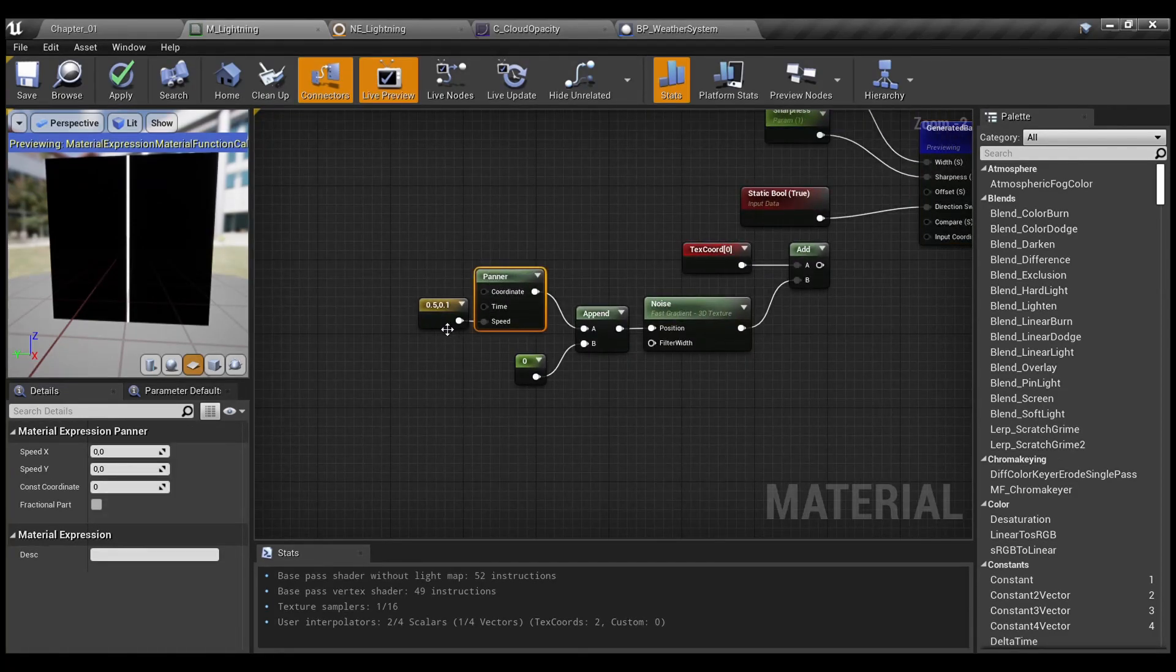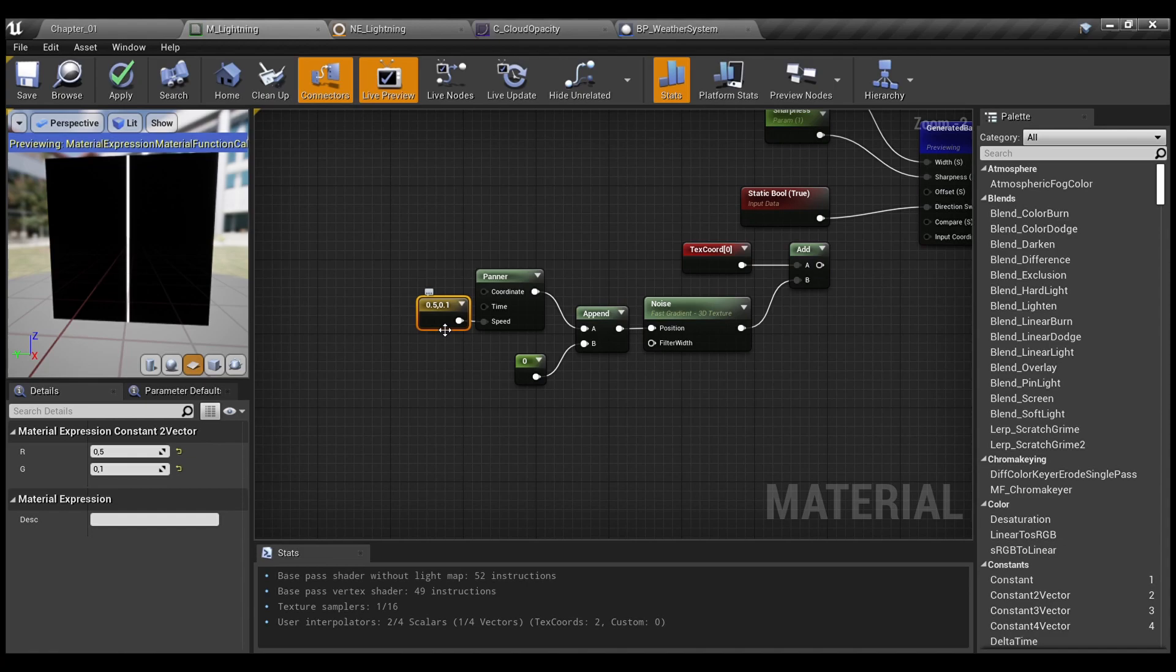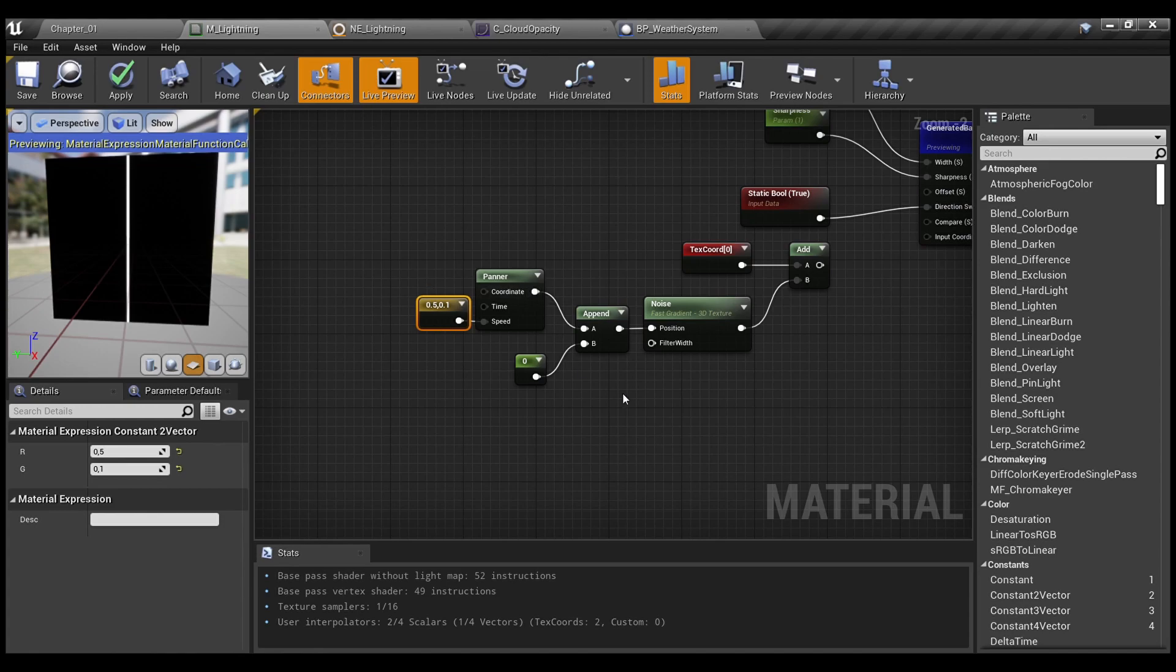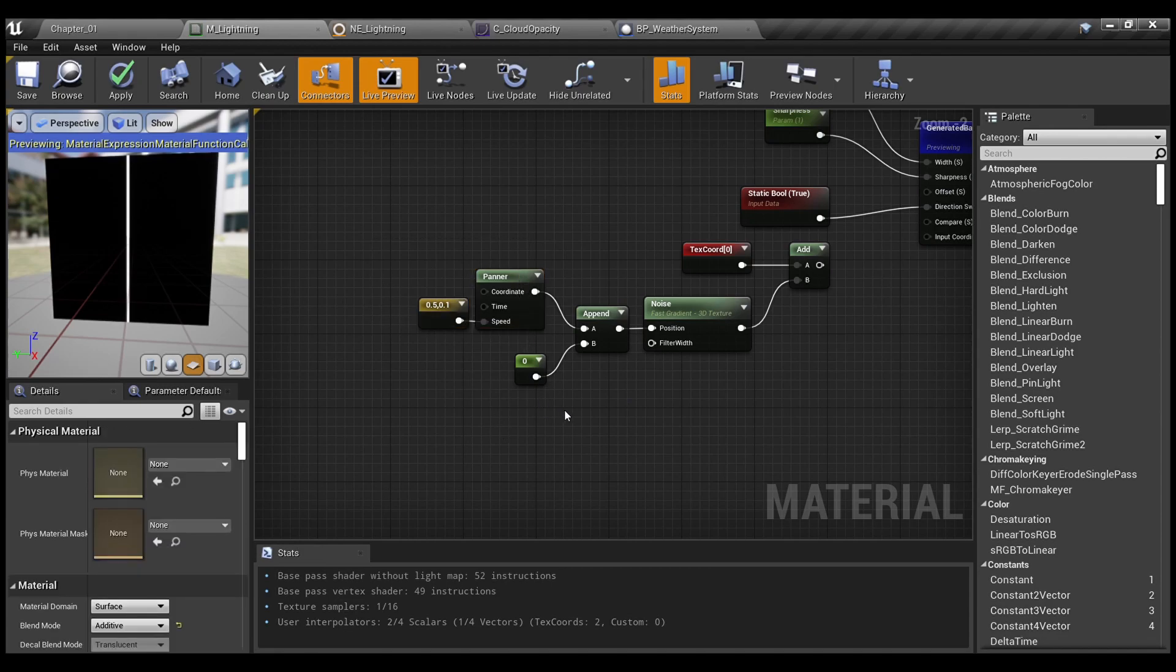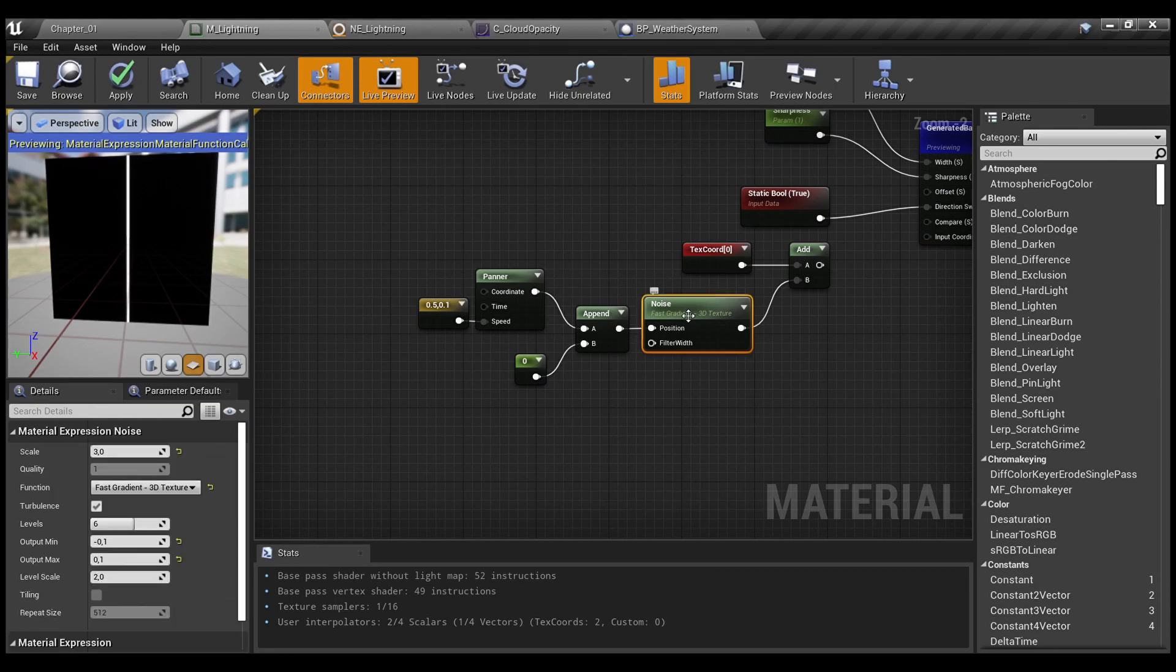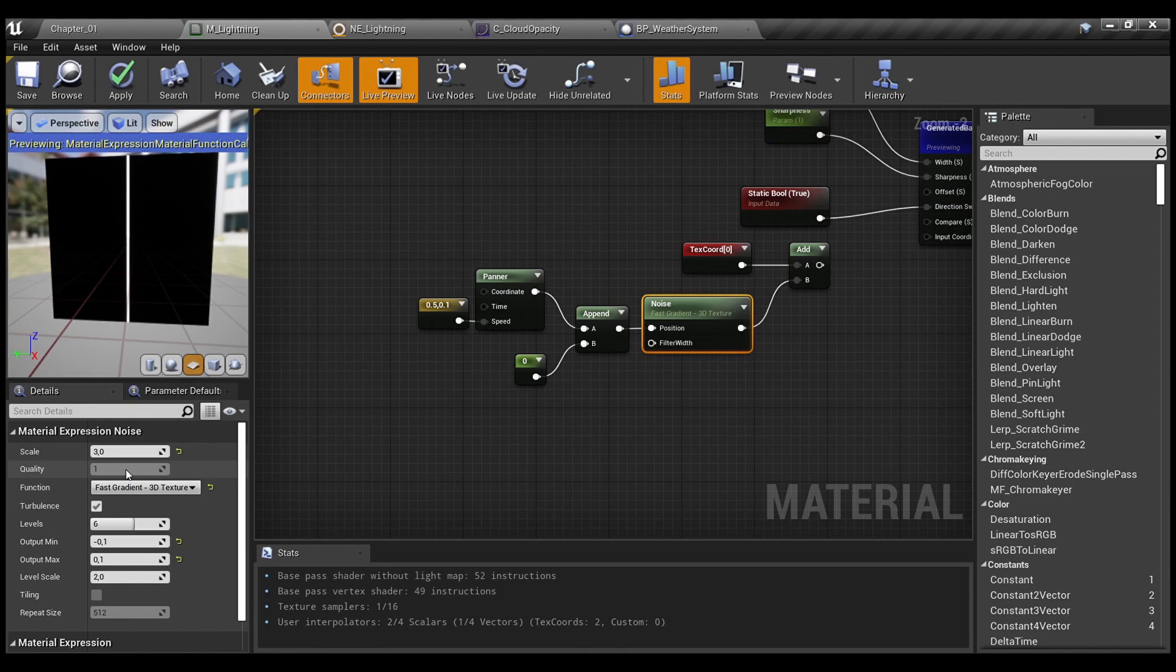So, what do we do here? For panner, I use the vector 2. You can convert it to color attribute and change red and green channels to manipulate the speed attribute. Then I append this operation with 0 to actually get the vector 3.